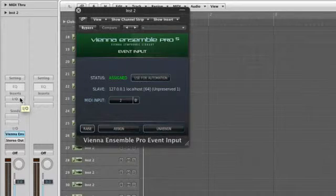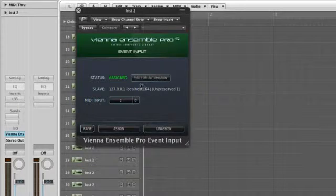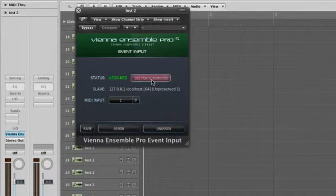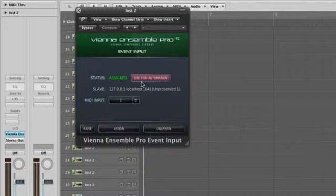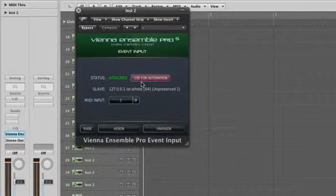Another Logic-specific detail: to use parameter automation, you need to activate UseFor Automation on one event input plug-in in your setup. Otherwise, the automation won't work.